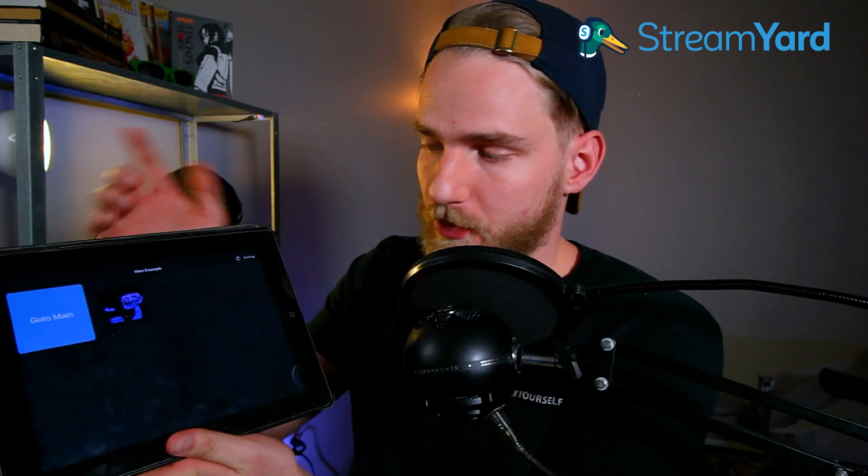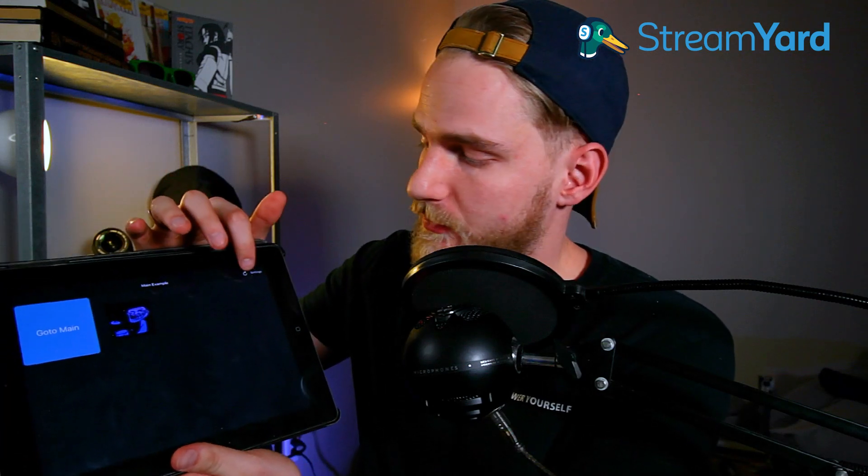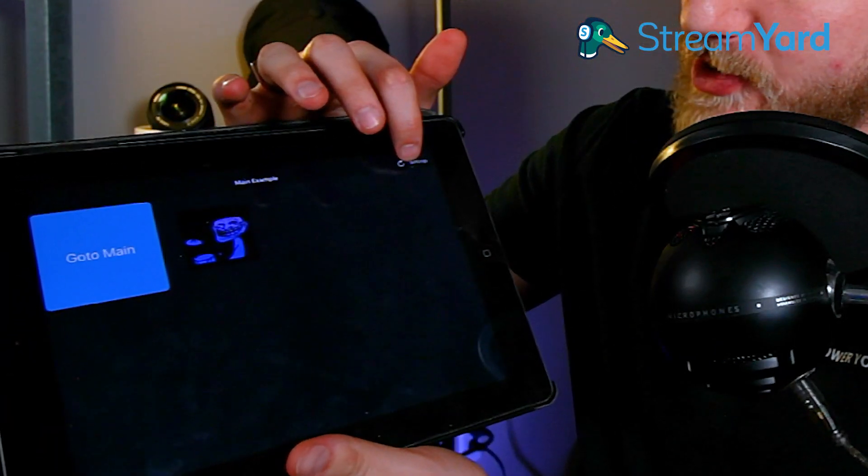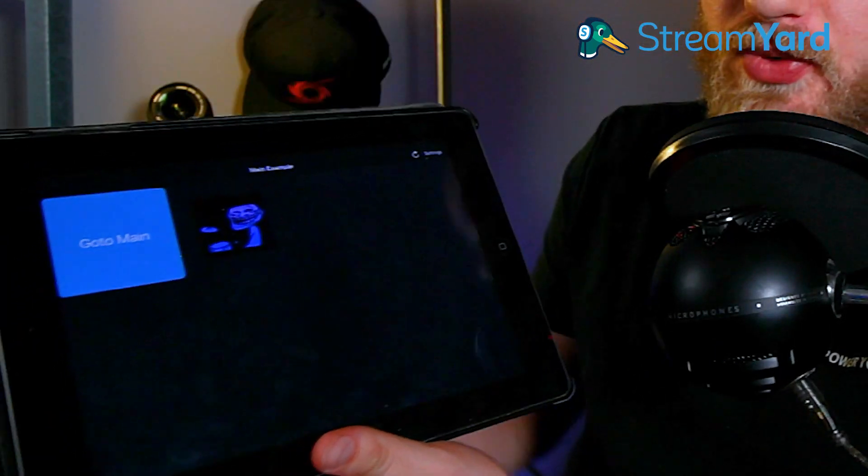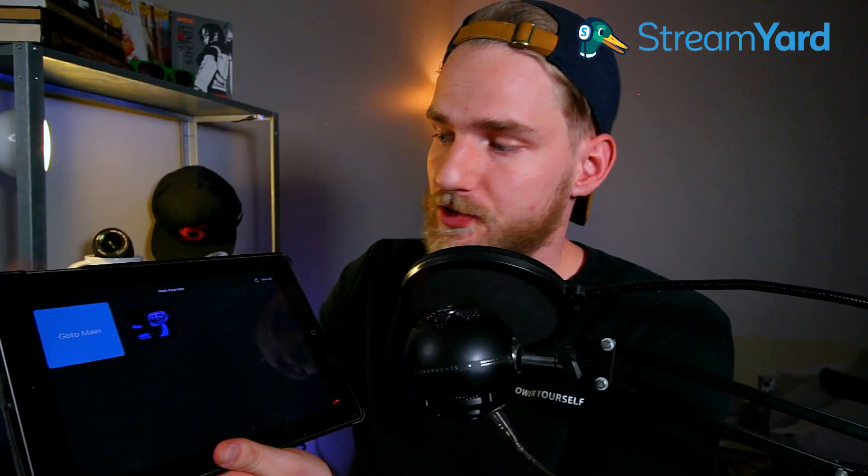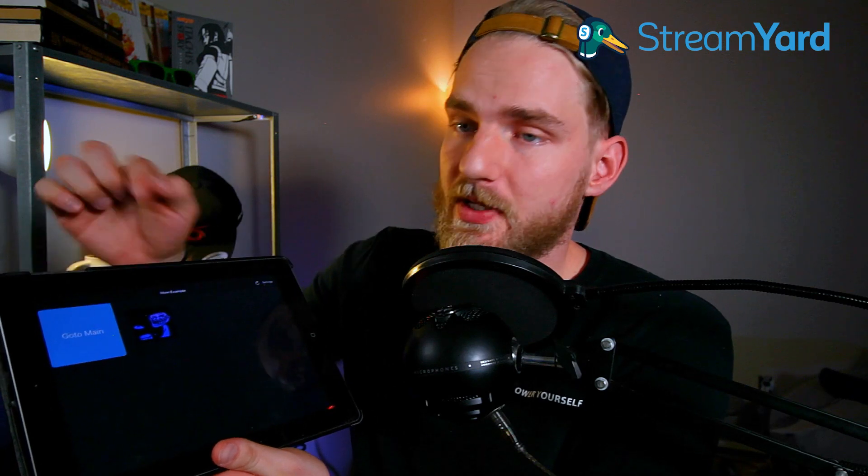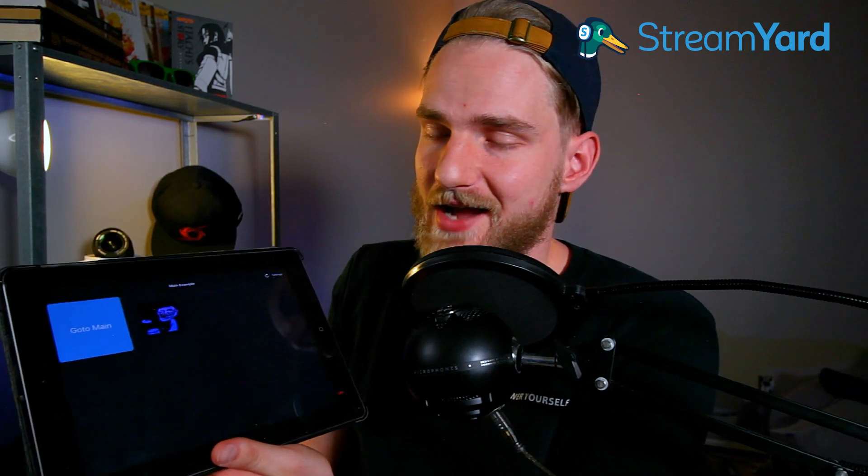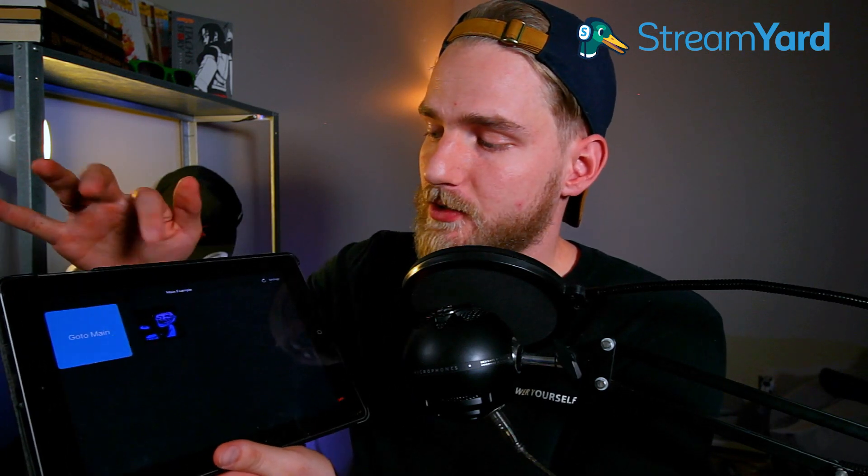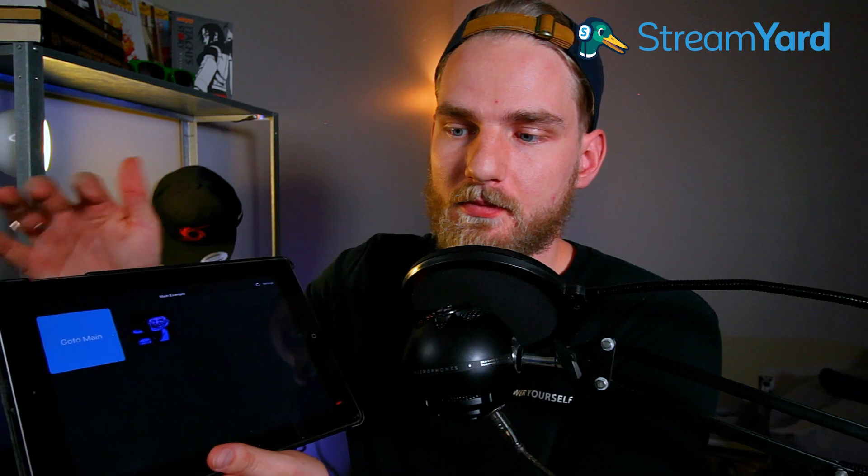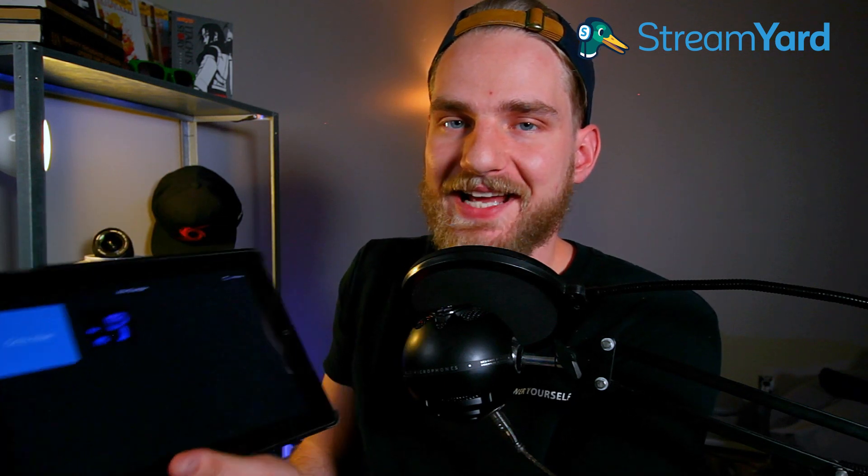Now we just want to verify that the button we created is working. So if we pull open our device that we're using, first thing you're going to want to do is hit the refresh button on the top right there. You'll see the button appear that we created just now. What we're going to do is click that button. And as you can tell, it is playing the audio from that file.